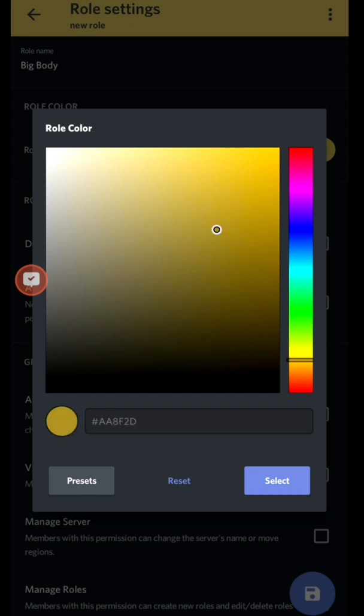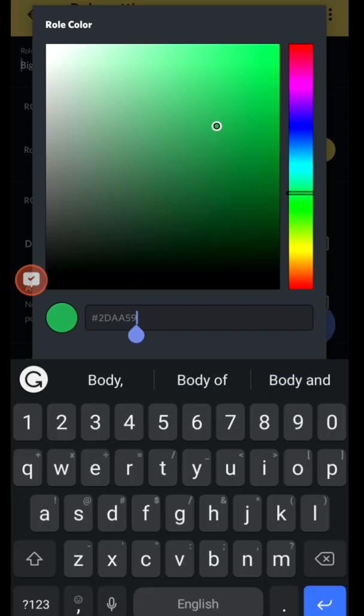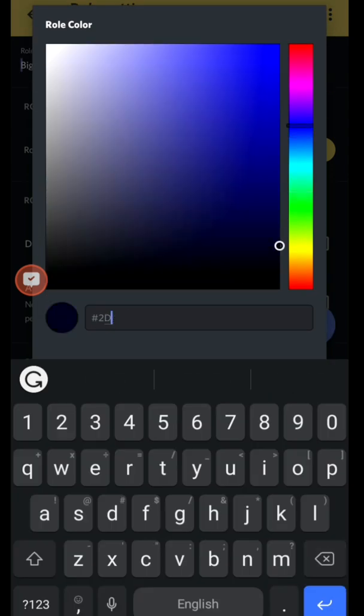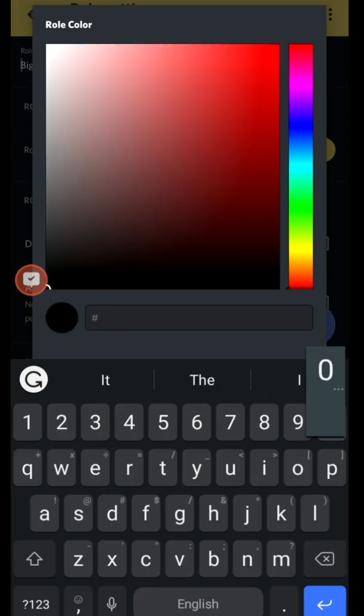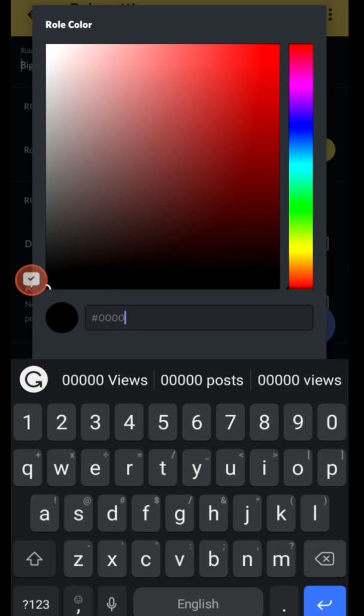You can make custom colors. If you know the hex code, if you go to Google and look up the hex code, you can change the hex code right here.